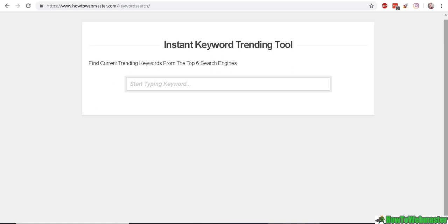Hello YouTubers, thanks for checking out another episode from How To Webmaster. My name is Leon and today I'm going to show you my two favorite YouTube keyword research tool and the YouTube tag generator tool that I use for all of my channels and getting ideas for keywords for my videos.